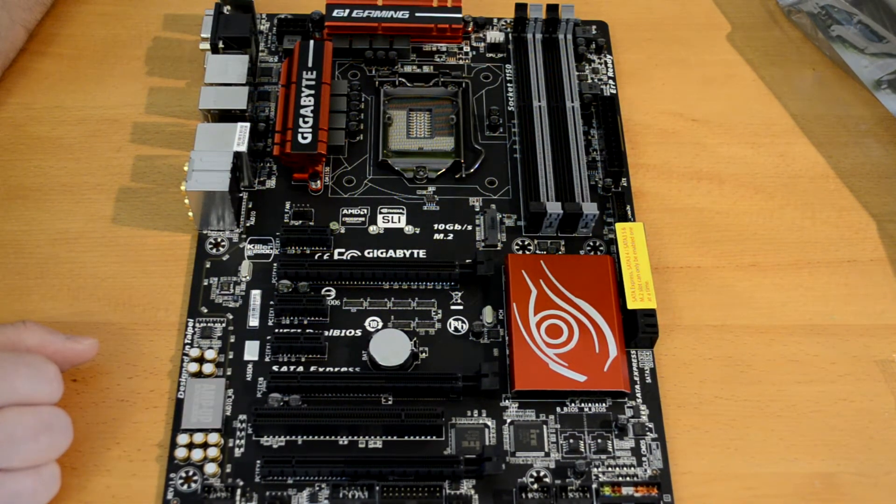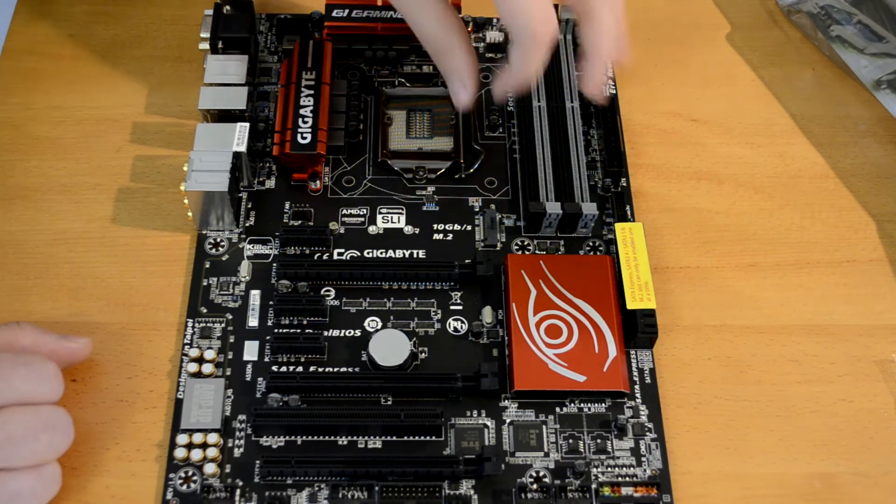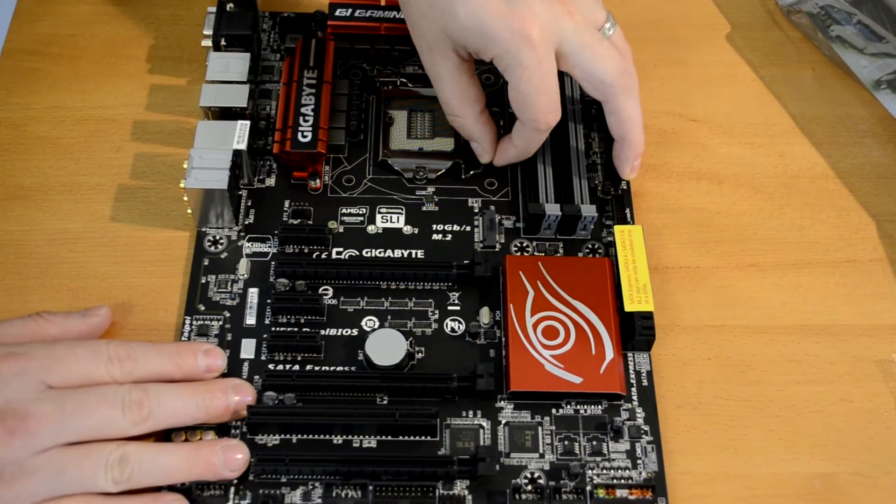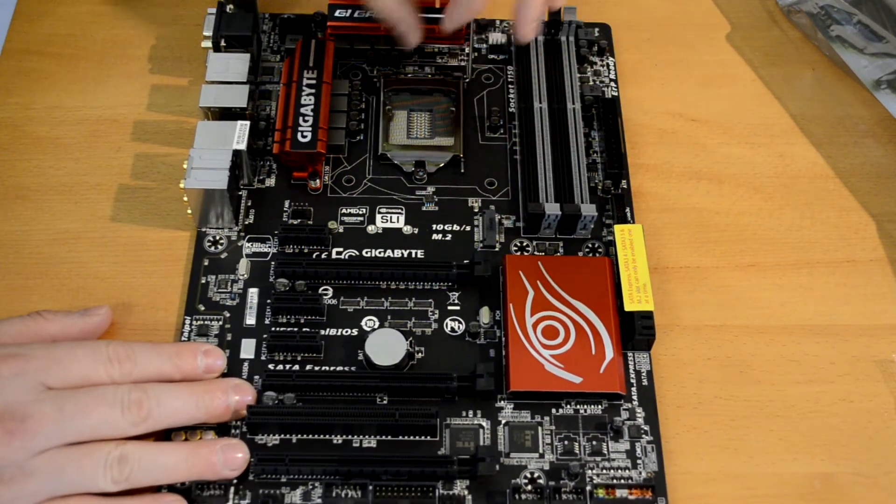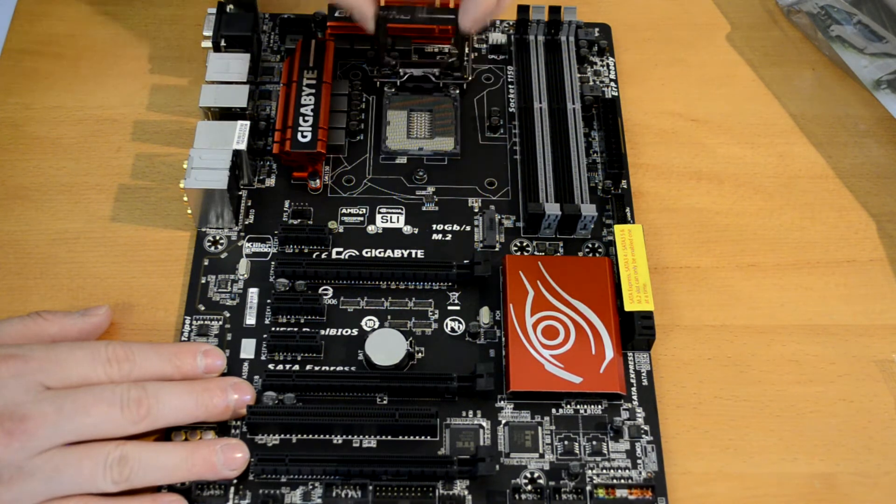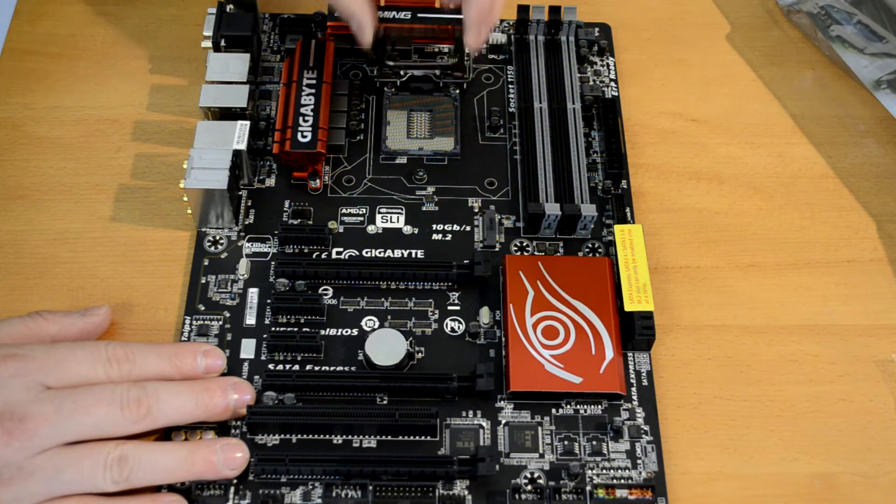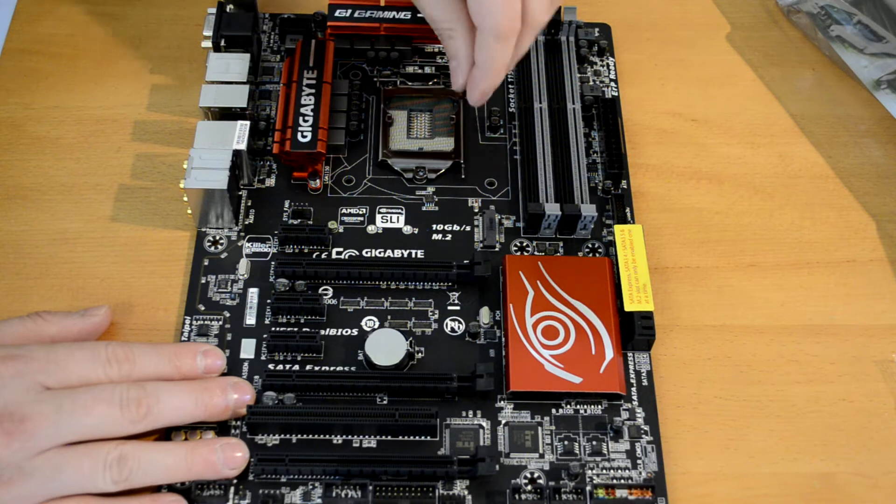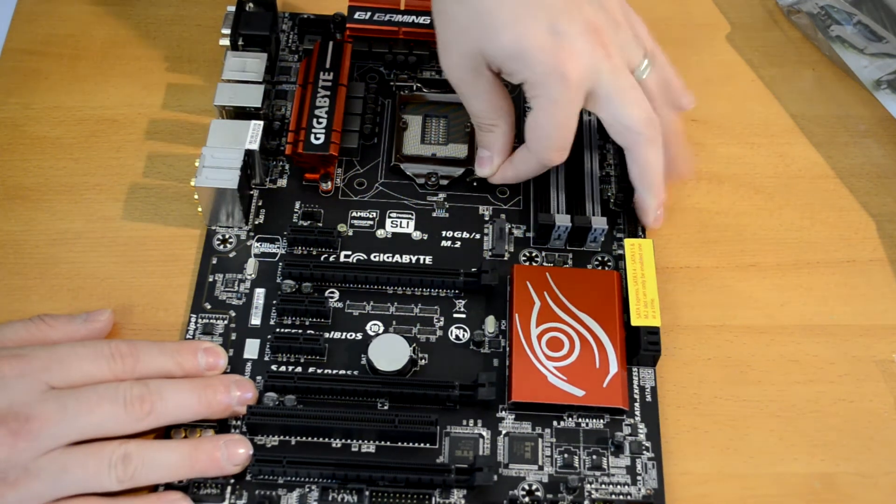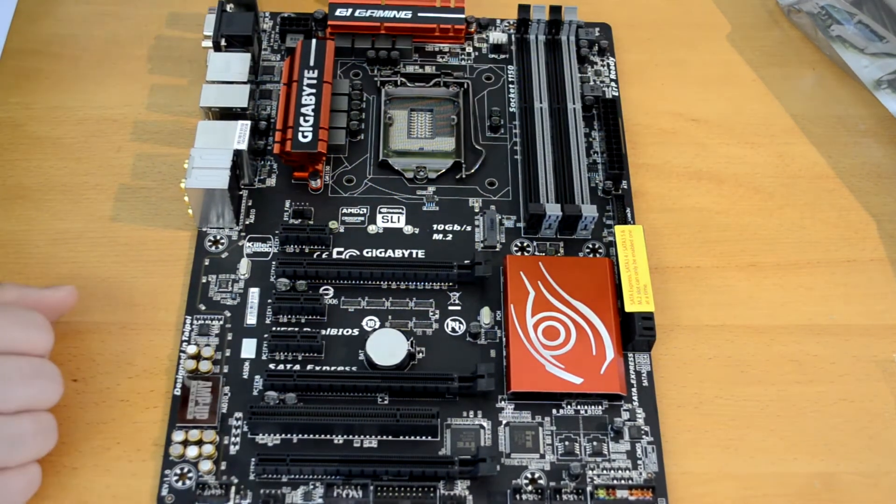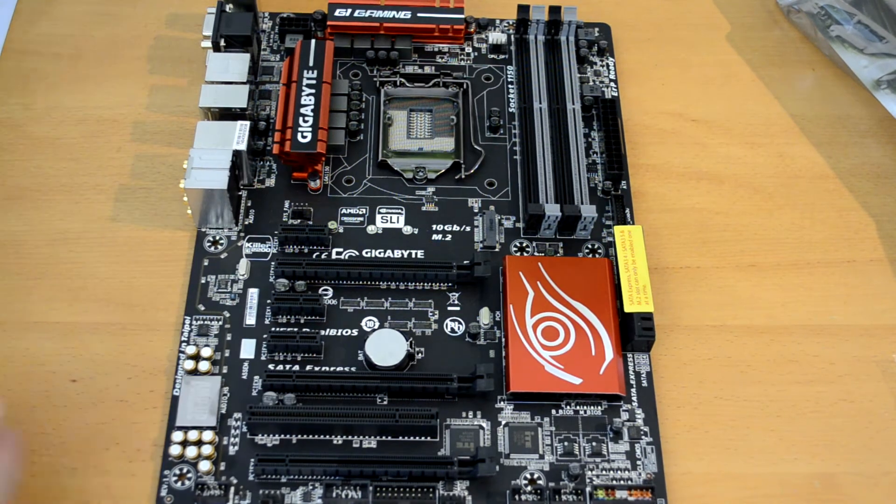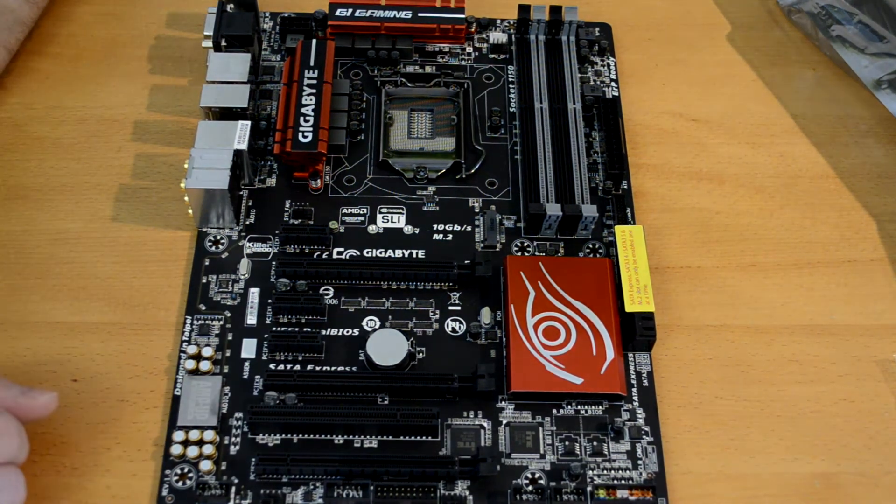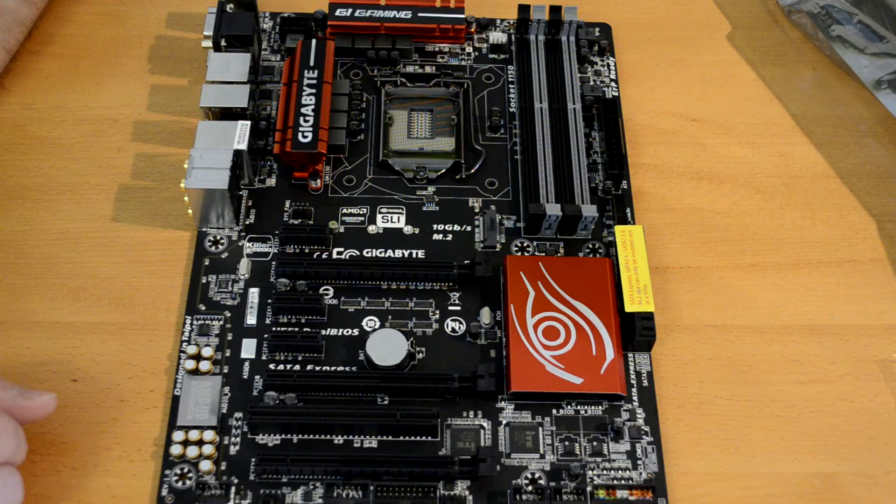One of the things I like here is the actual CPU retention bracket, as you can see here, is quite a nice anodized metal or something, but it's quite nice black metal. It's nice and shiny and I think it looks real nice on the motherboard.